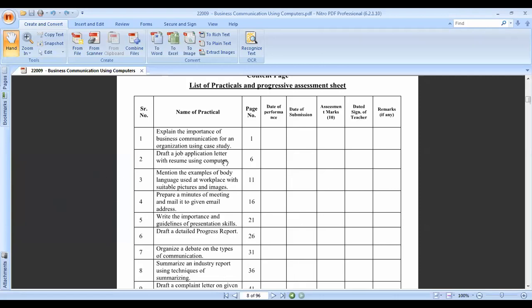The second practical is to draft a job application letter with a resume using the computer. Our second practical is based on writing a job application.